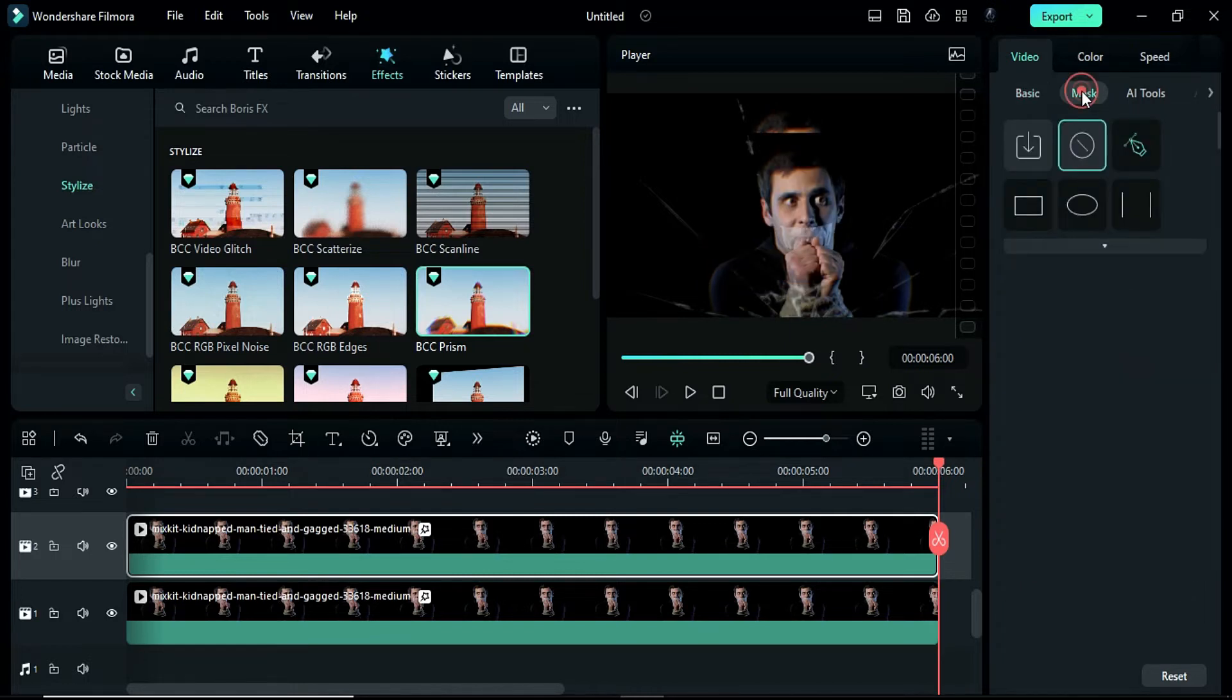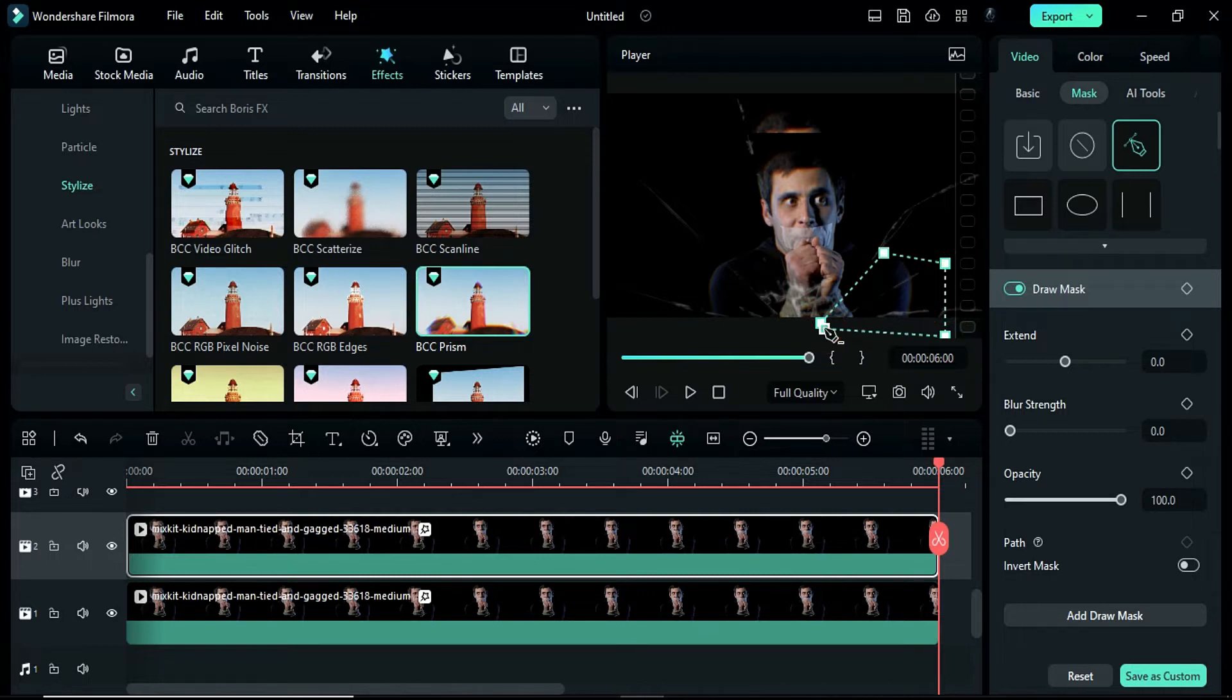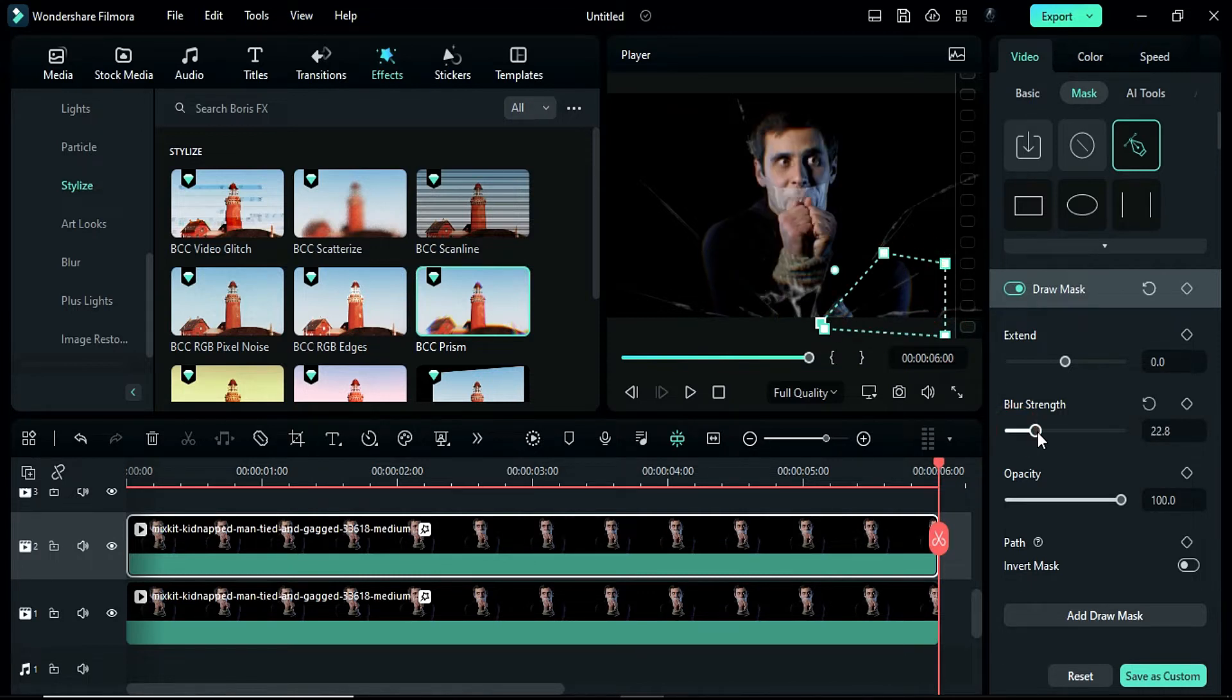Next, use the pen tool to create a mask on the right lower corner from the 3rd crack. Change the blur strength to 36.6.